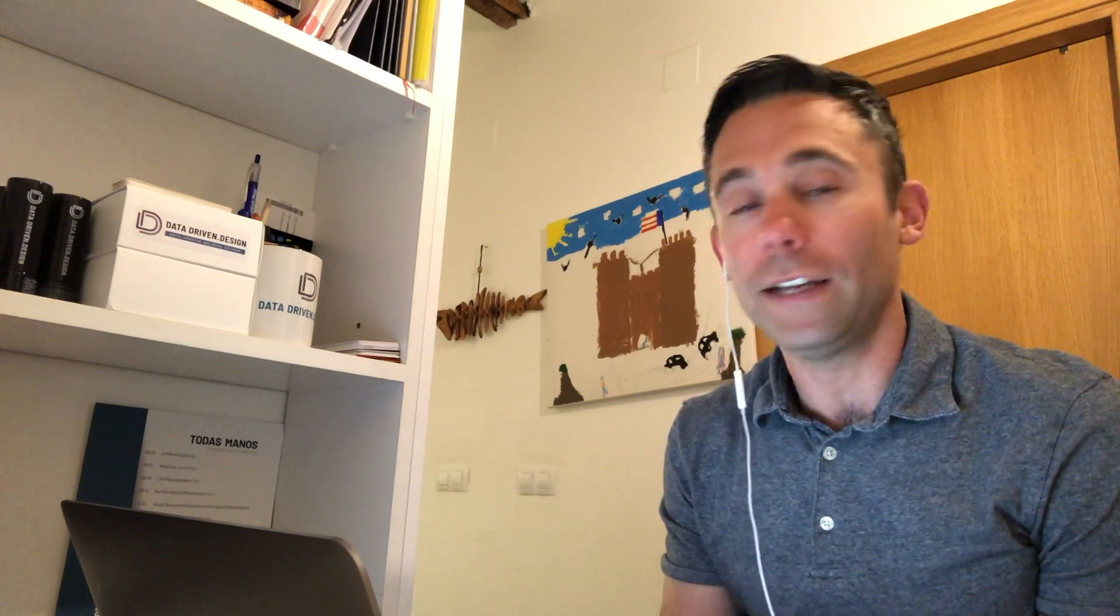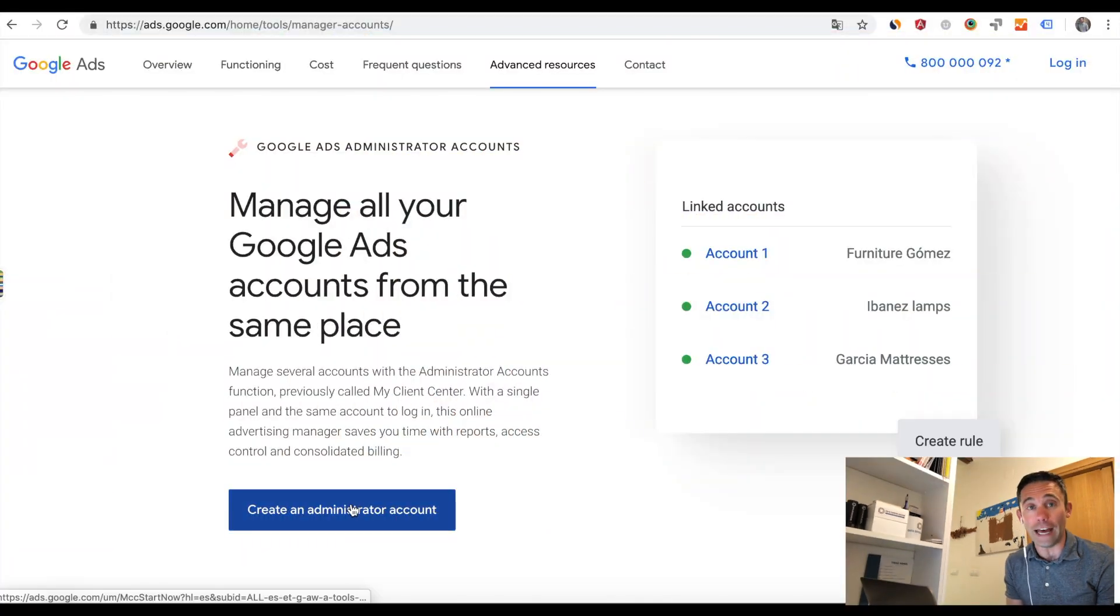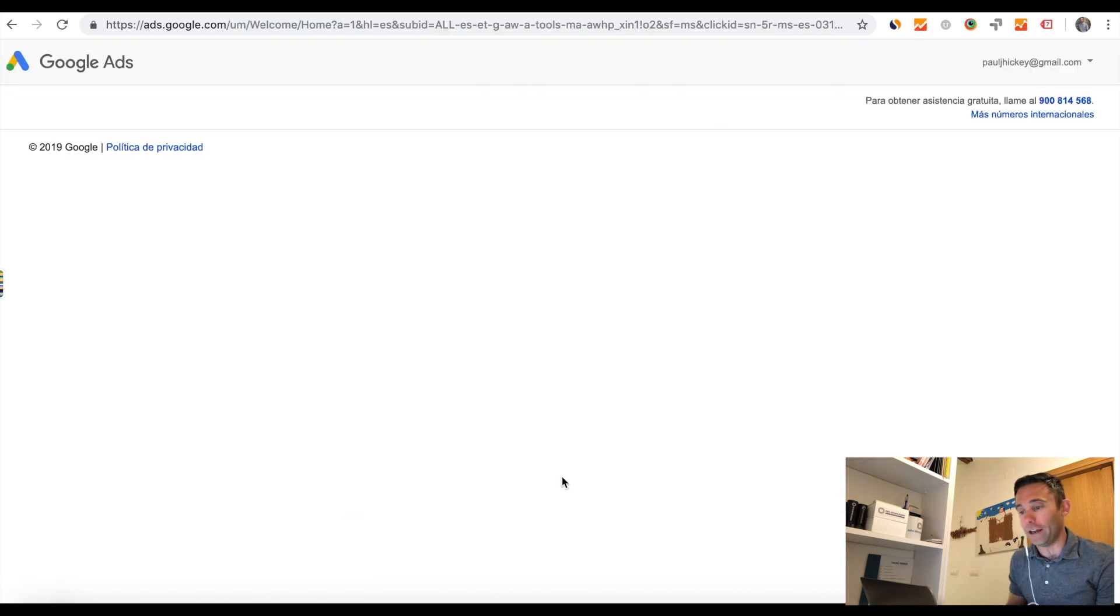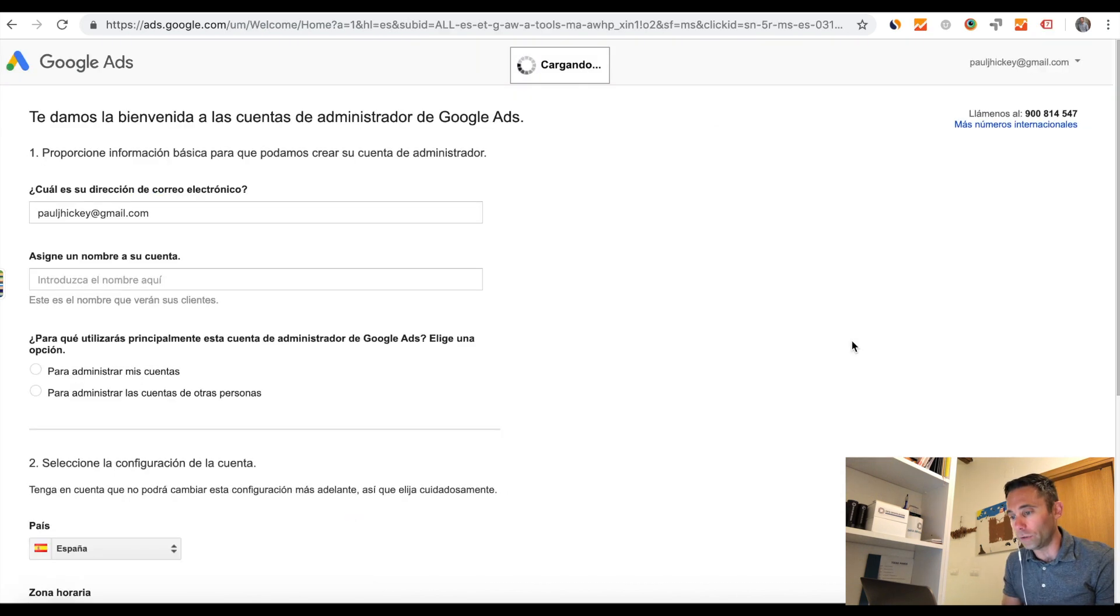But B, you can take a preexisting Google account. So in our case, something like analytics at data-driven.design, which is an account that we all share at data-driven design, everyone on the team. And it's a G Suite account. So it is a Google account. And you can retroactively make a Google account that already has an AdWords account, a manager account. So I'm going to walk you through both of those right now.